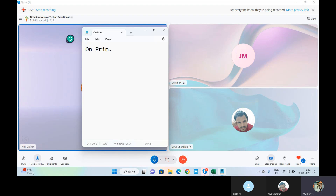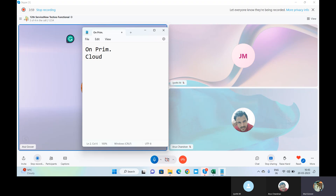Then a concept came into the picture called the cloud. The best example to understand cloud is Gmail. None of your Gmail data is on your system — it's stored somewhere which we don't know. Maybe if I'm in the UK, my Gmail data is stored in the UK, or maybe in India, or the US. From this, the concept of cloud was introduced. But before we go deeper, we have to understand why this concept came into the picture.